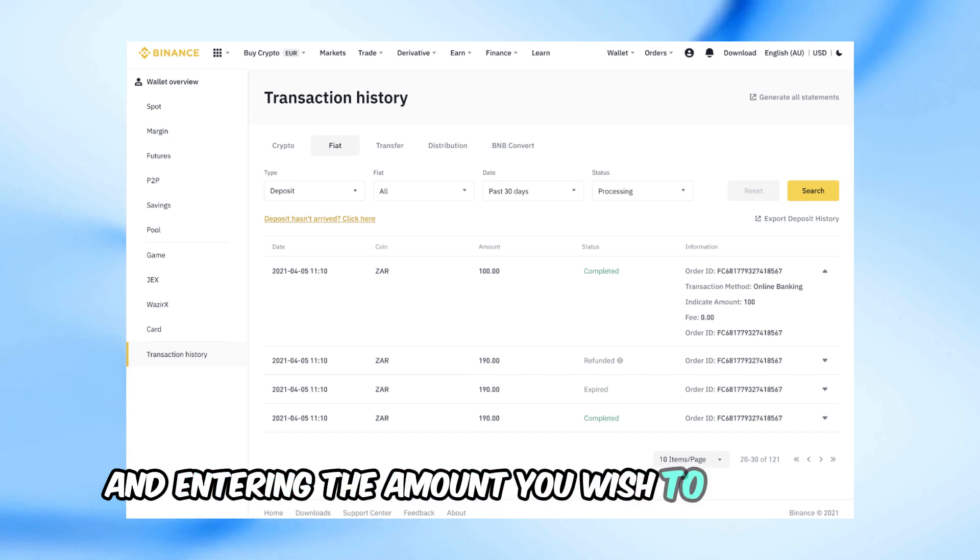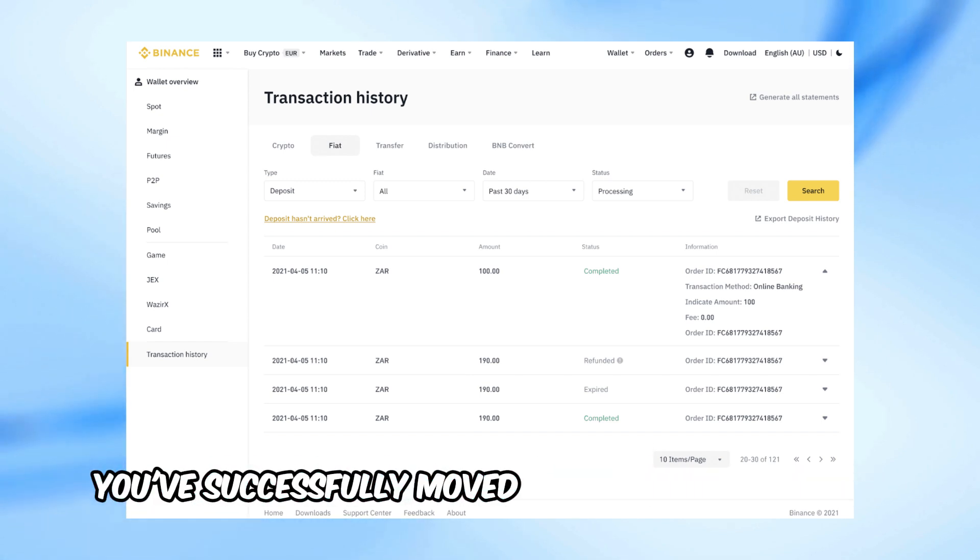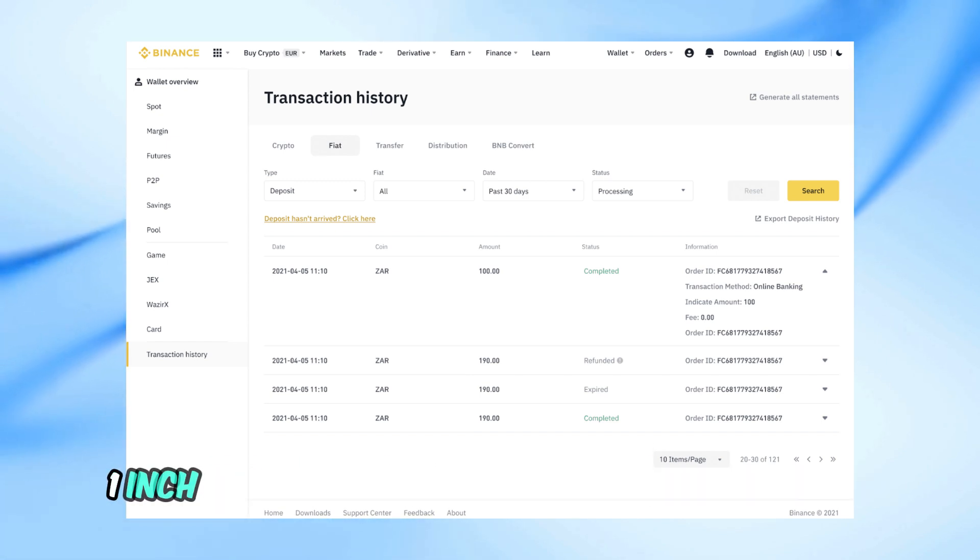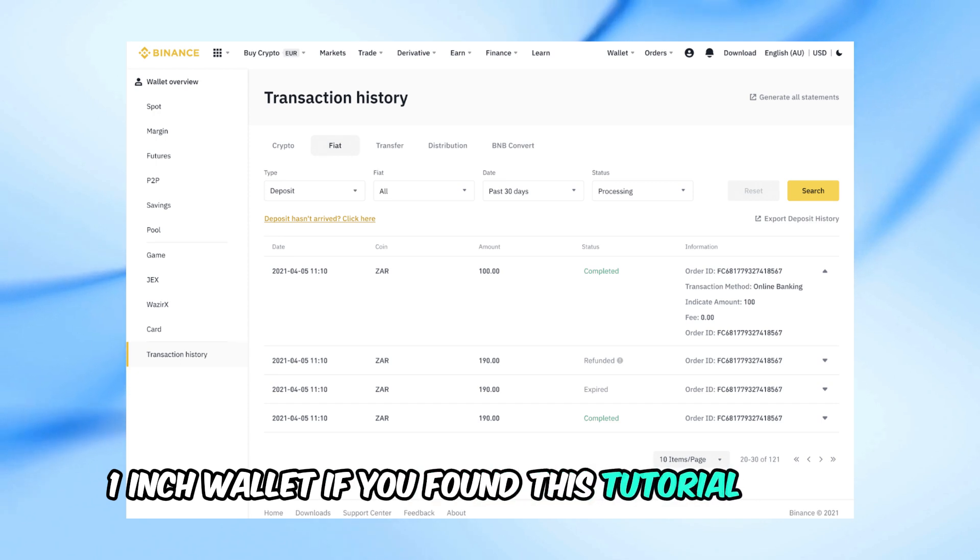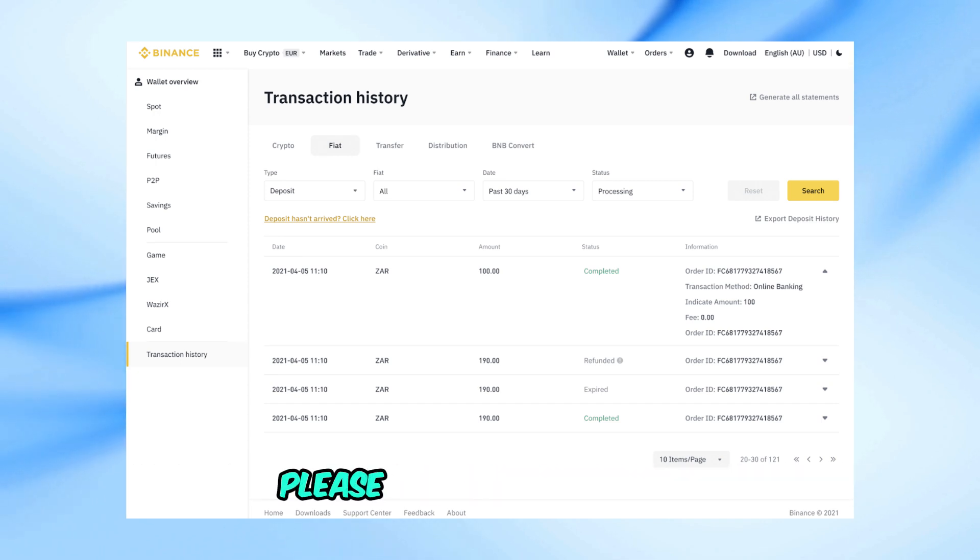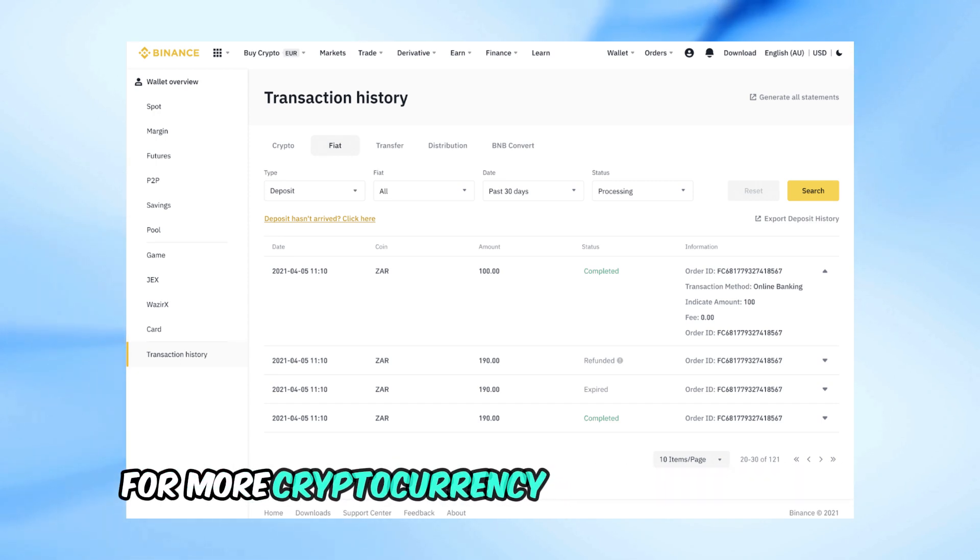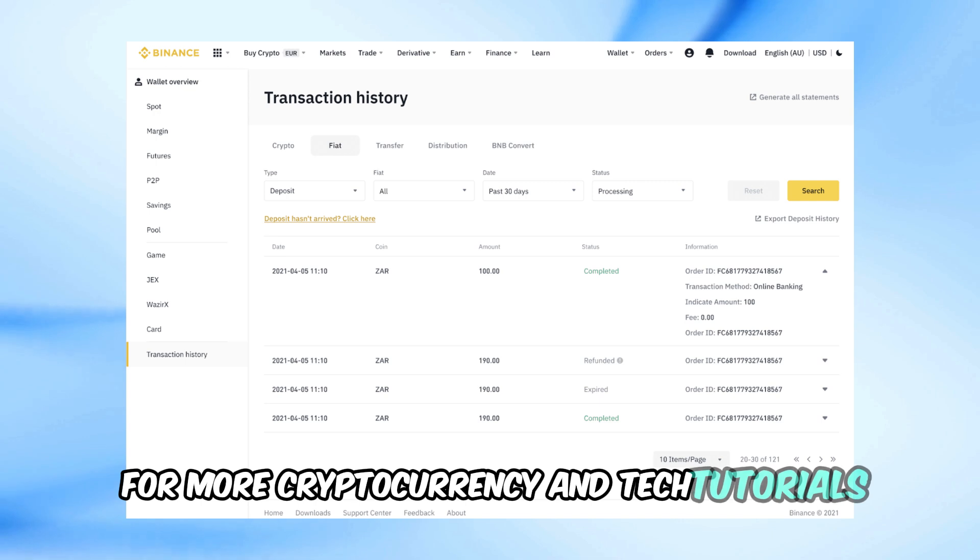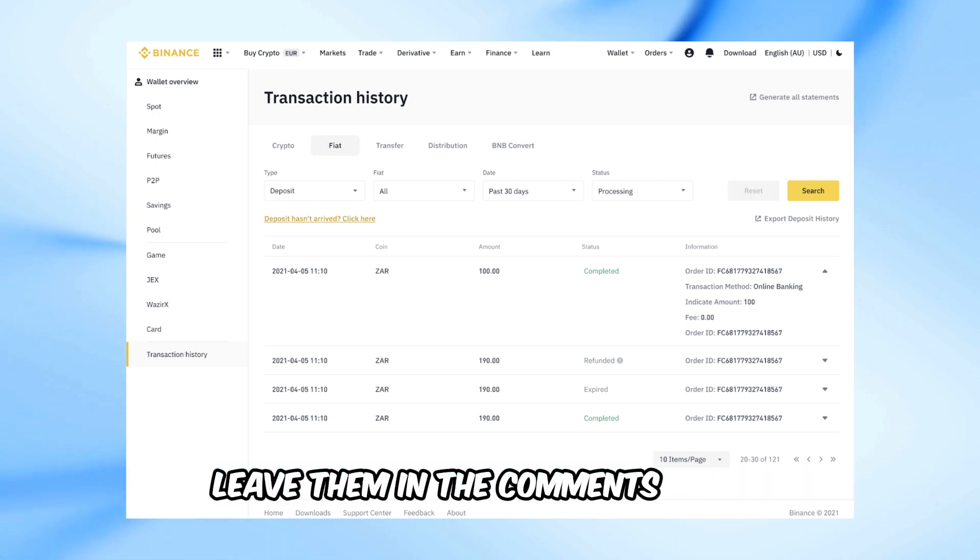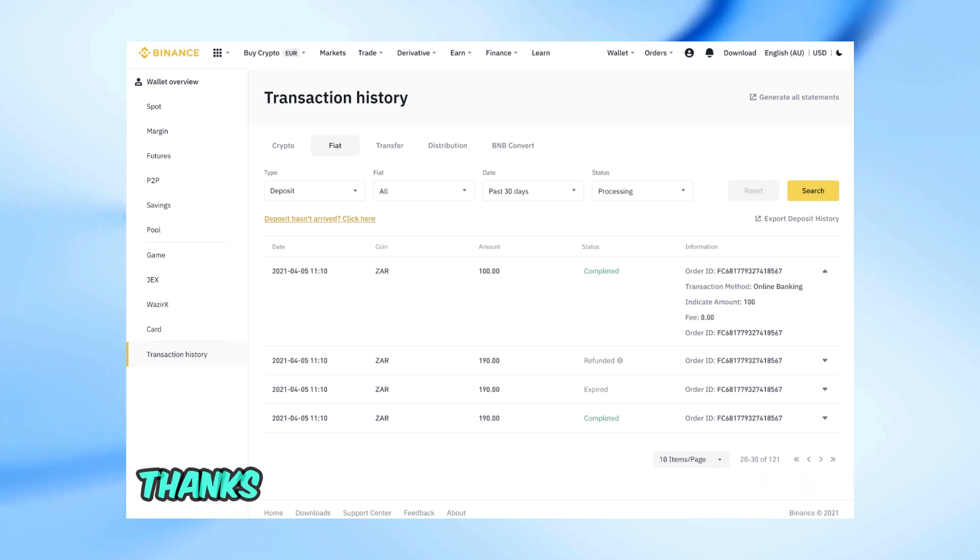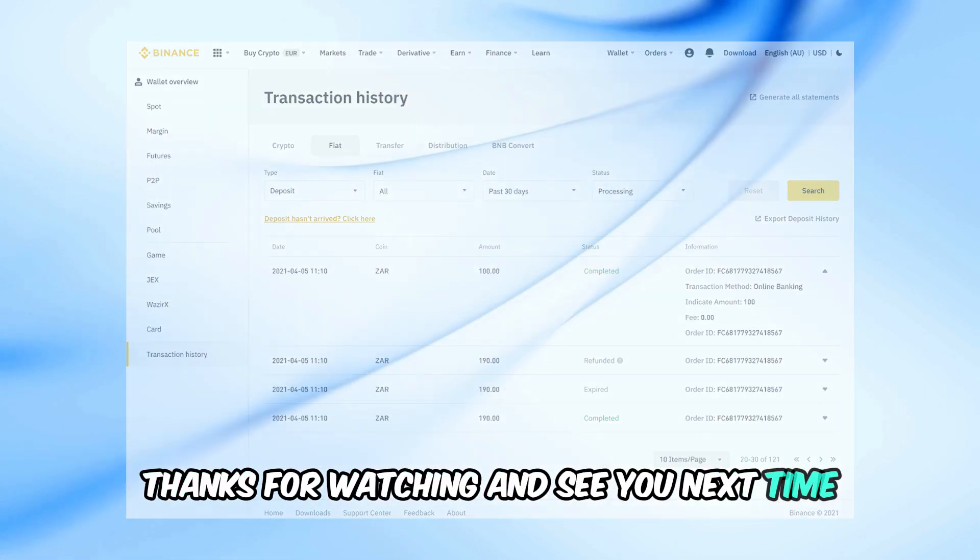And that's it! You've successfully moved your funds from your one inch wallet. If you found this tutorial helpful, please give it a thumbs up and subscribe to our channel for more cryptocurrency and tech tutorials. If you have any questions, leave them in the comments below. Thanks for watching and see you next time.